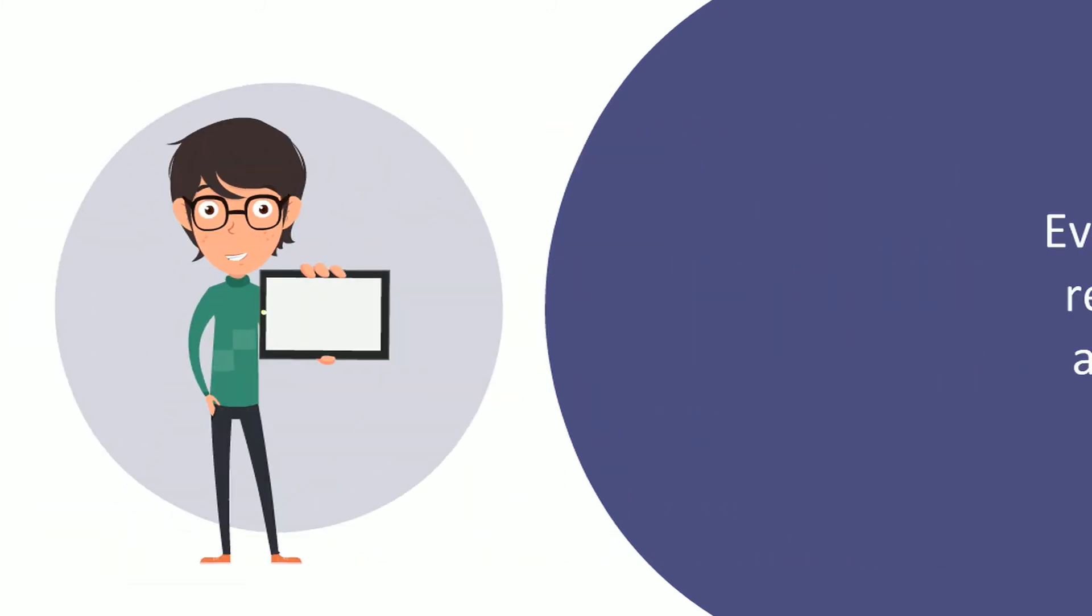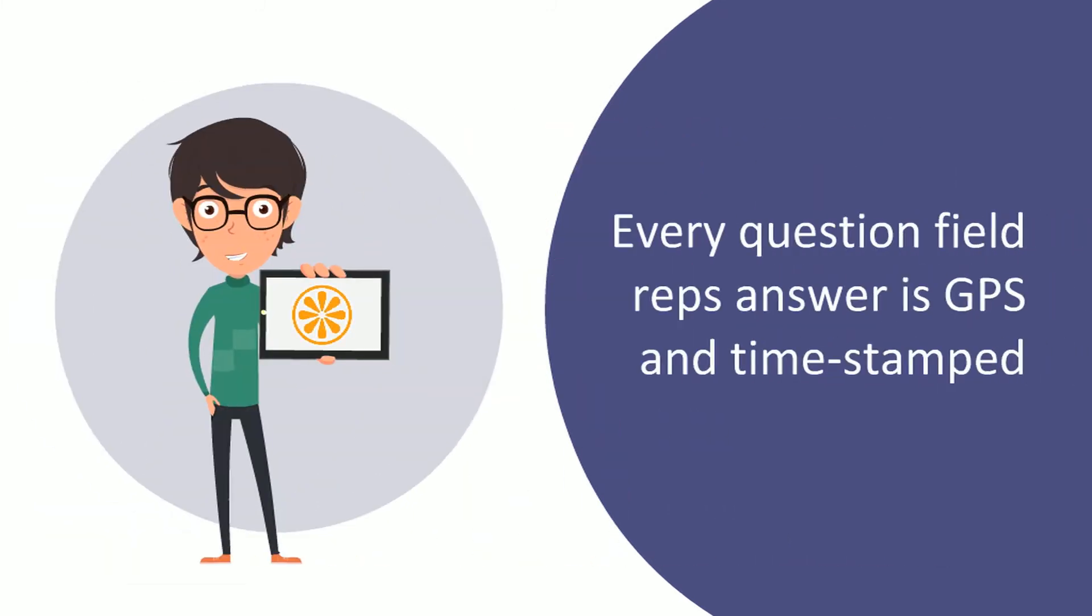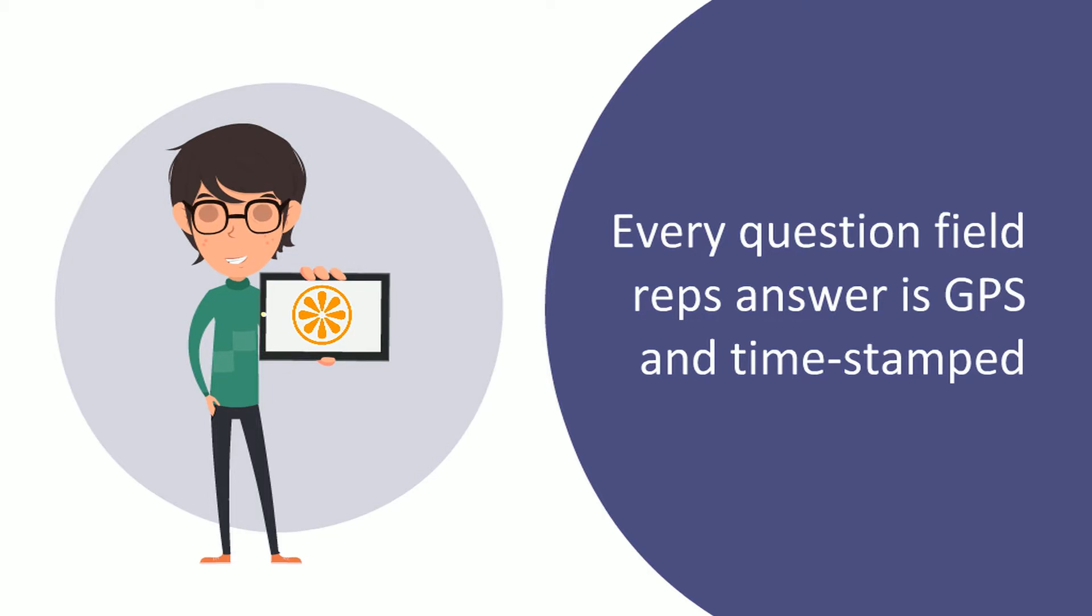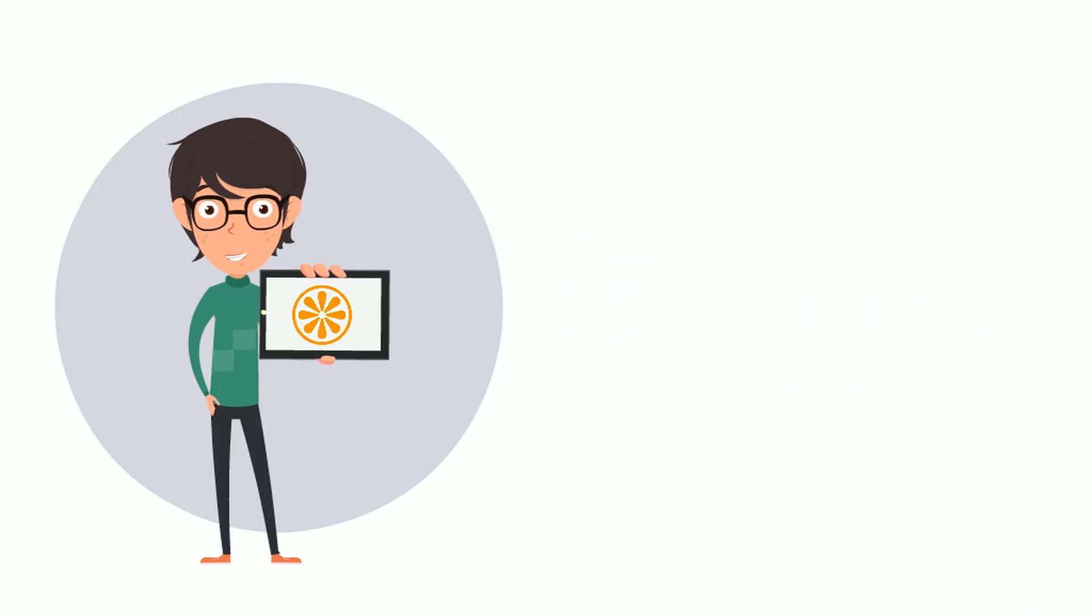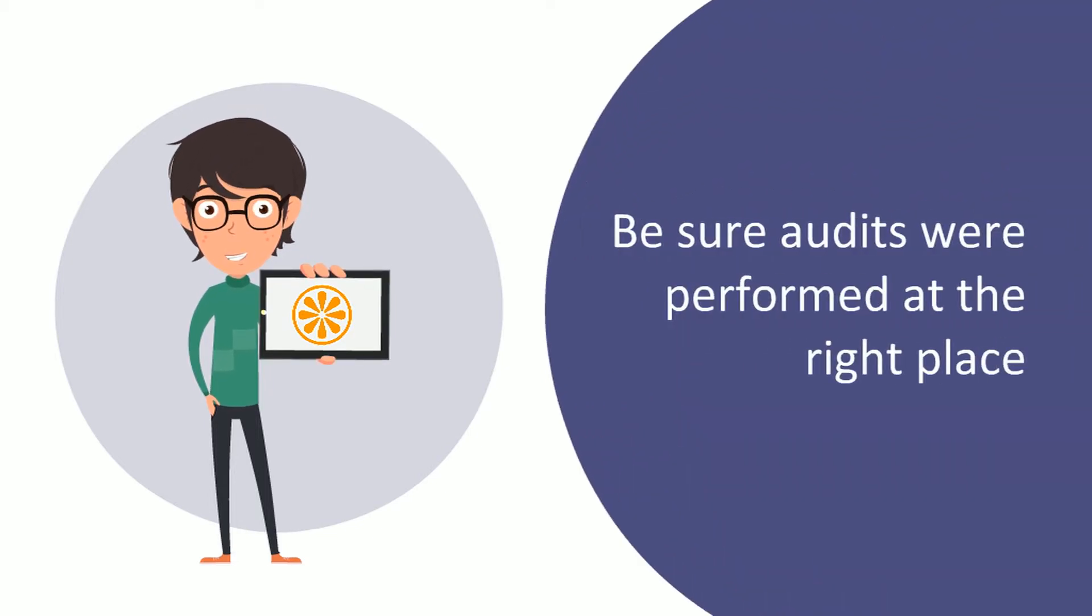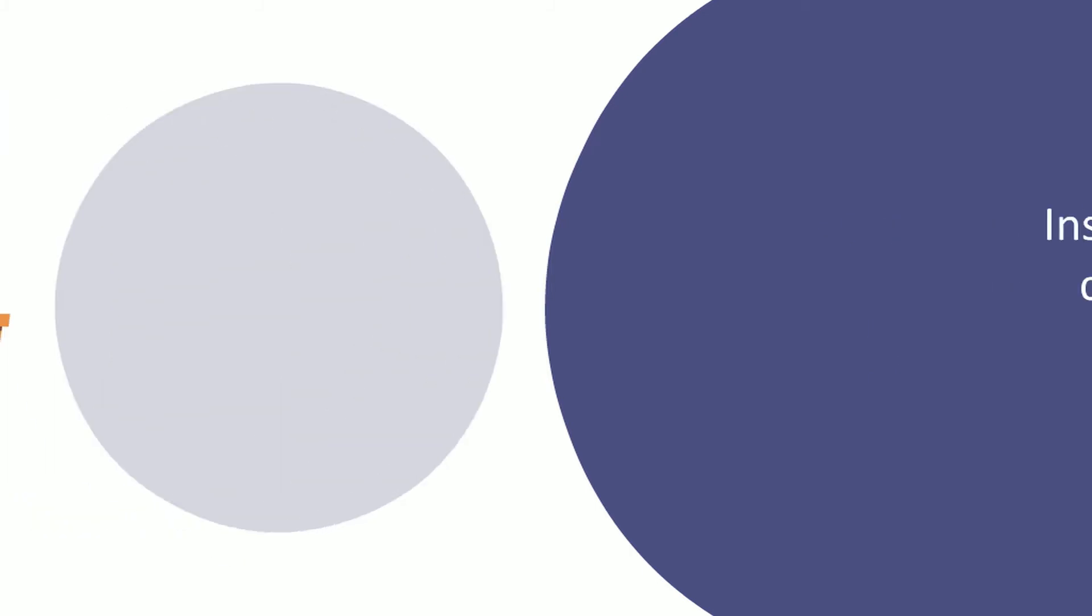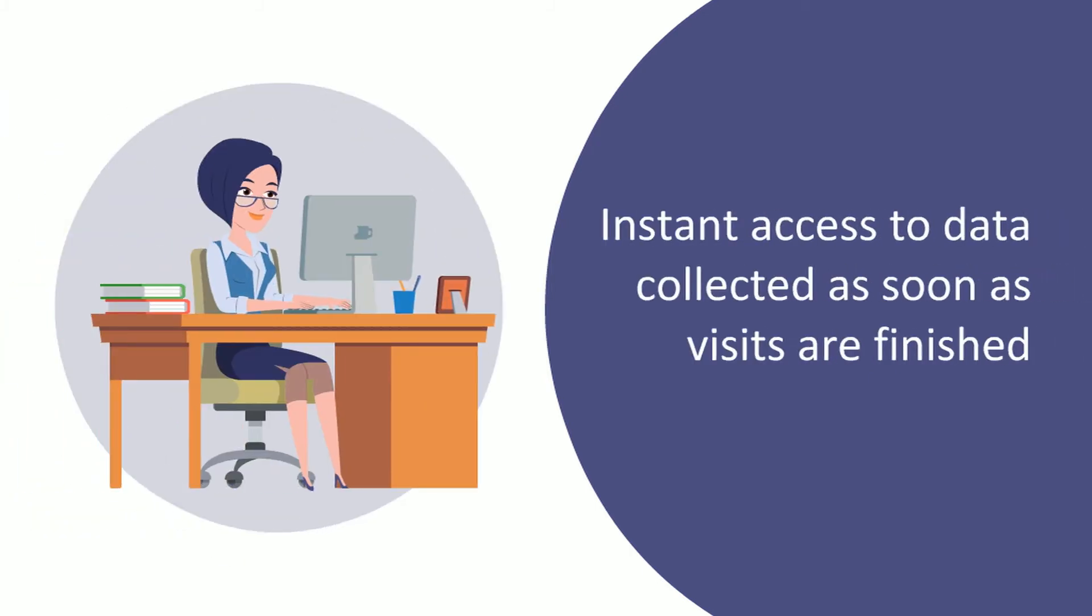Every question your field reps answer will be GPS and time stamped, so you will be sure audits were performed at the right place and you will have instant access to the data collected as soon as visits are finished.